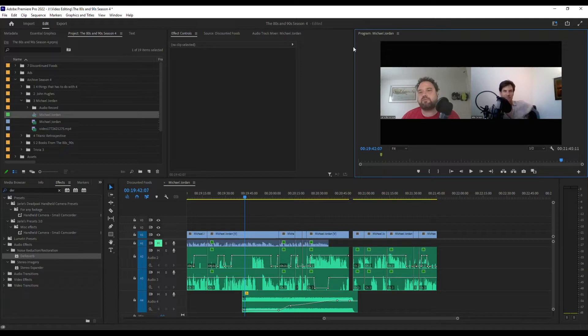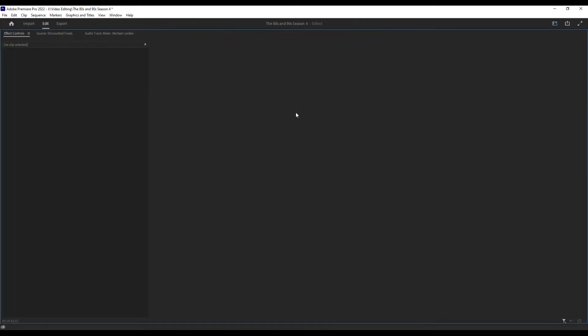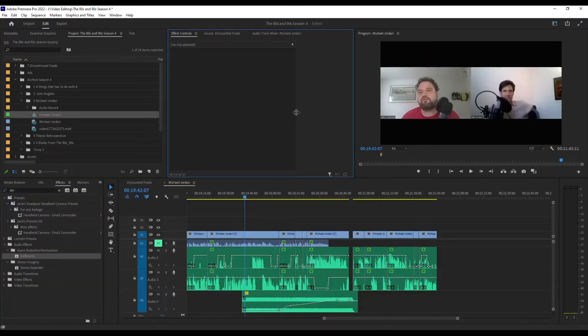You want to make sure that you've selected whatever window you want to expand. So for example, if I click over here in effects and I do it, it's going to expand the effects control.